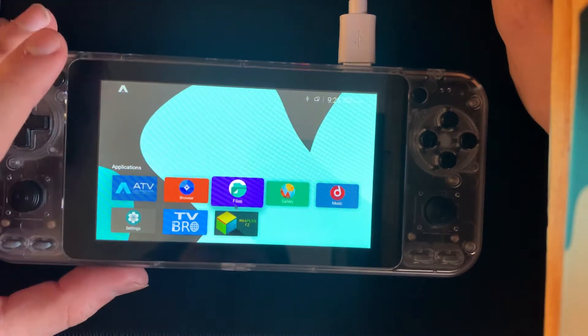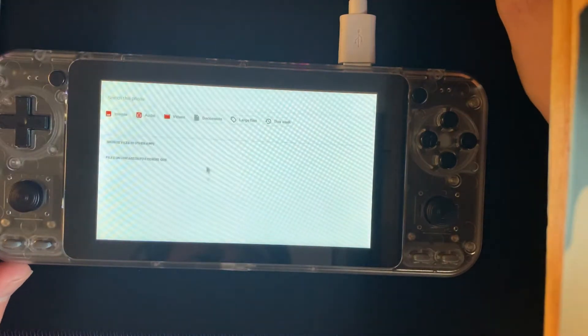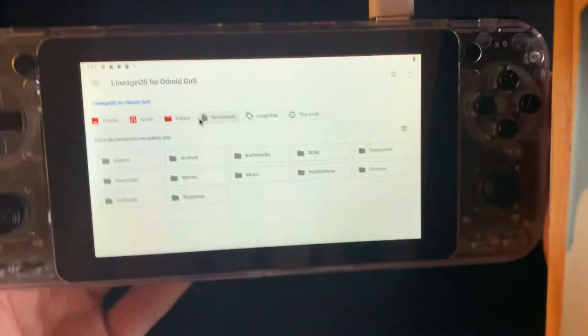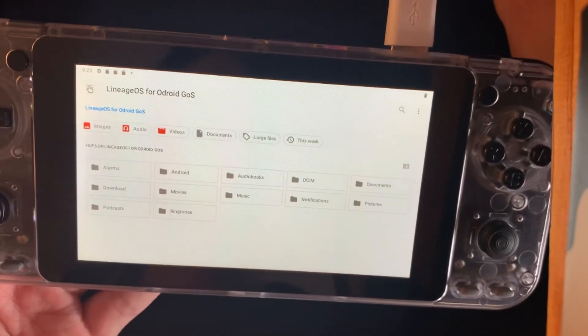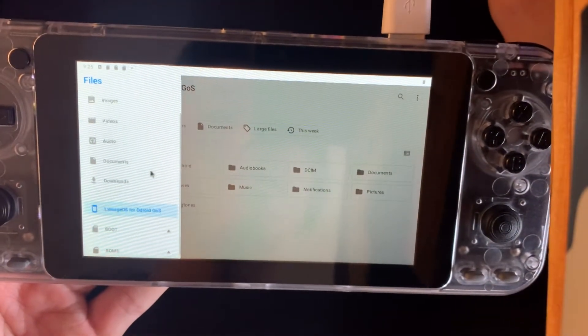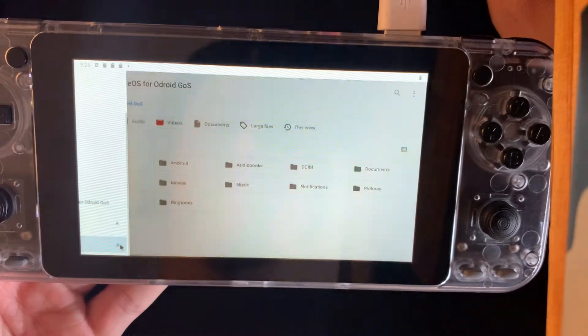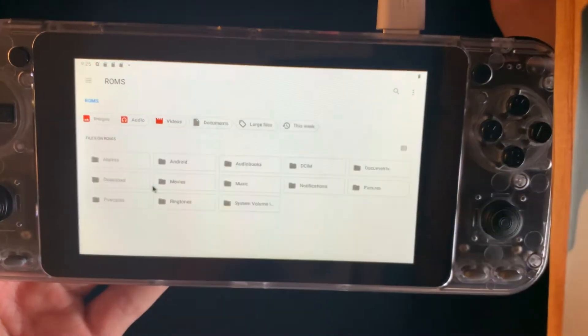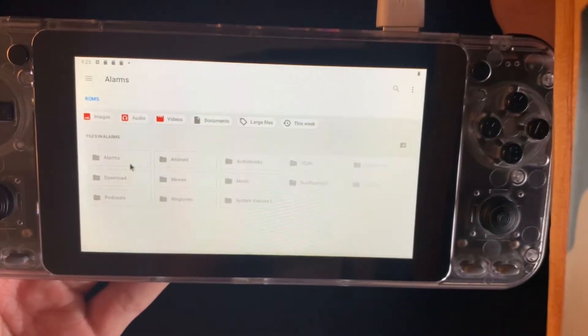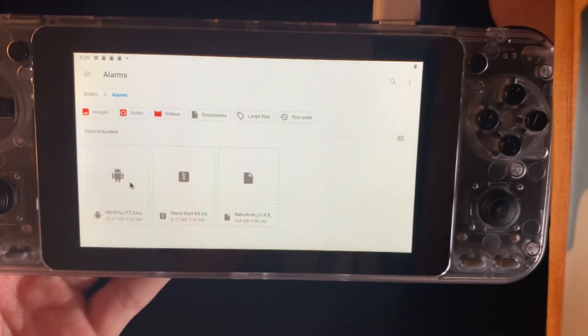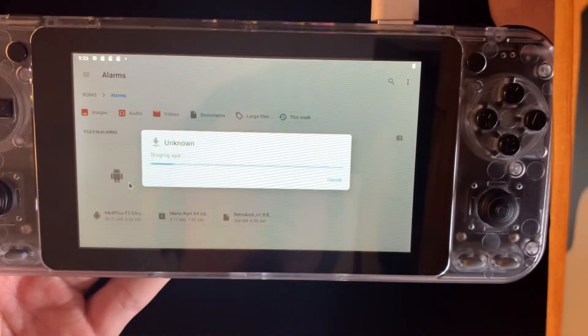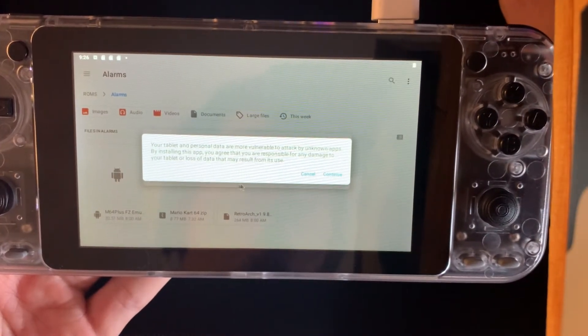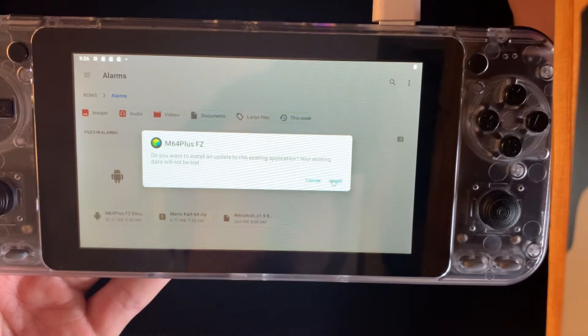Once it boots up we can go into Files. Make sure to connect a mouse with it so we can go all the way over here. You can go into the rooms which is our SD card and find the APK that we put there from our computer. We will install the app, accept this, and continue.